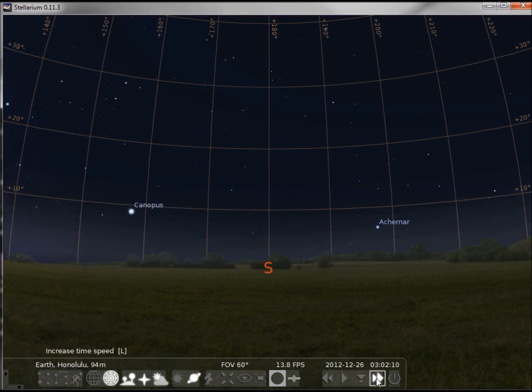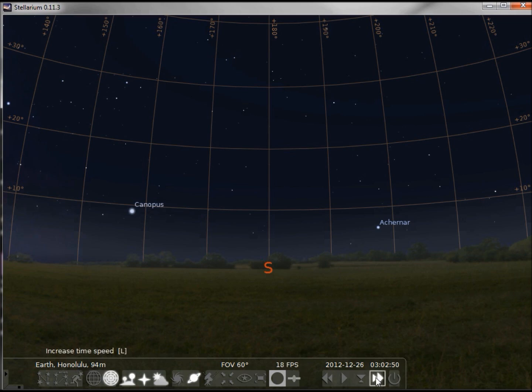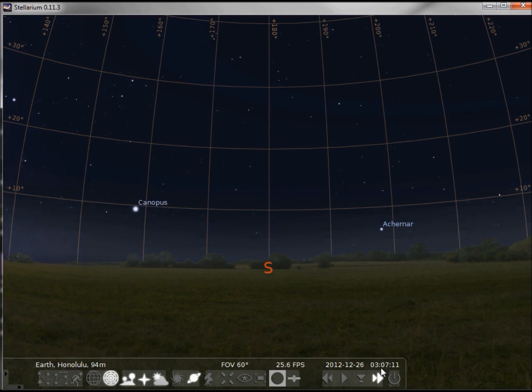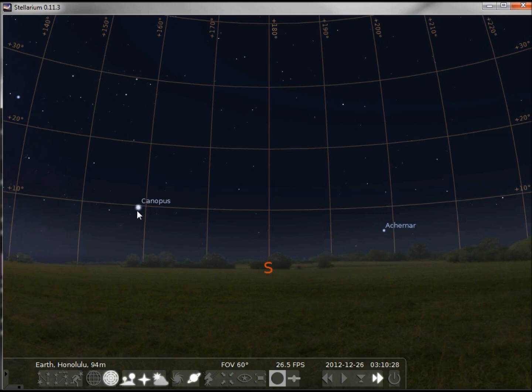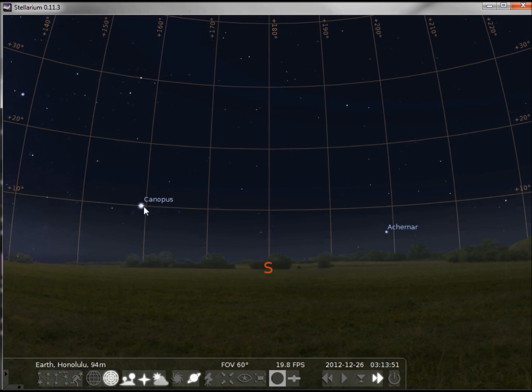When I click that, notice the seconds are going a lot faster. If I click it a second time, the minutes move like seconds and we can actually see the stars moving through the grid.